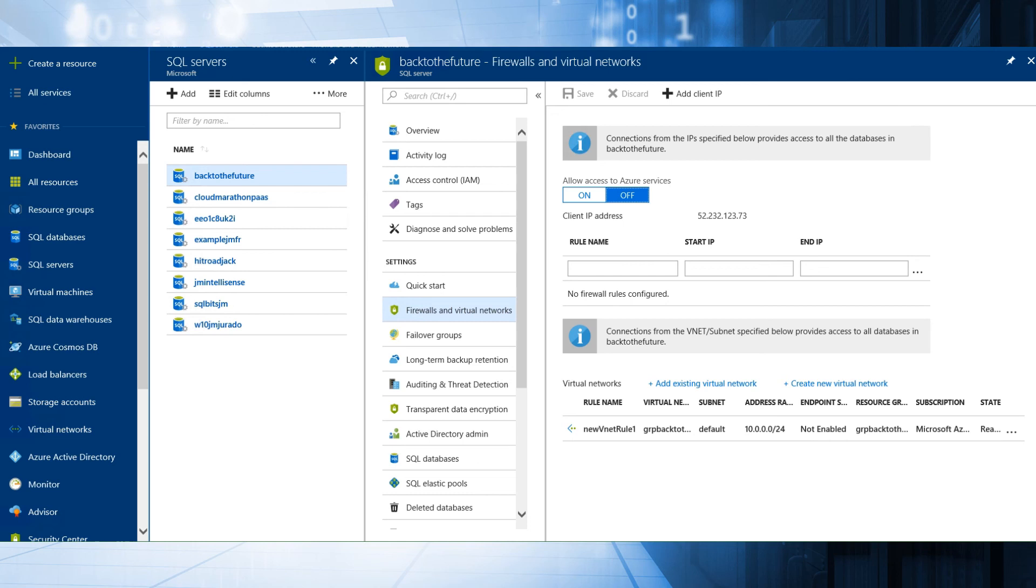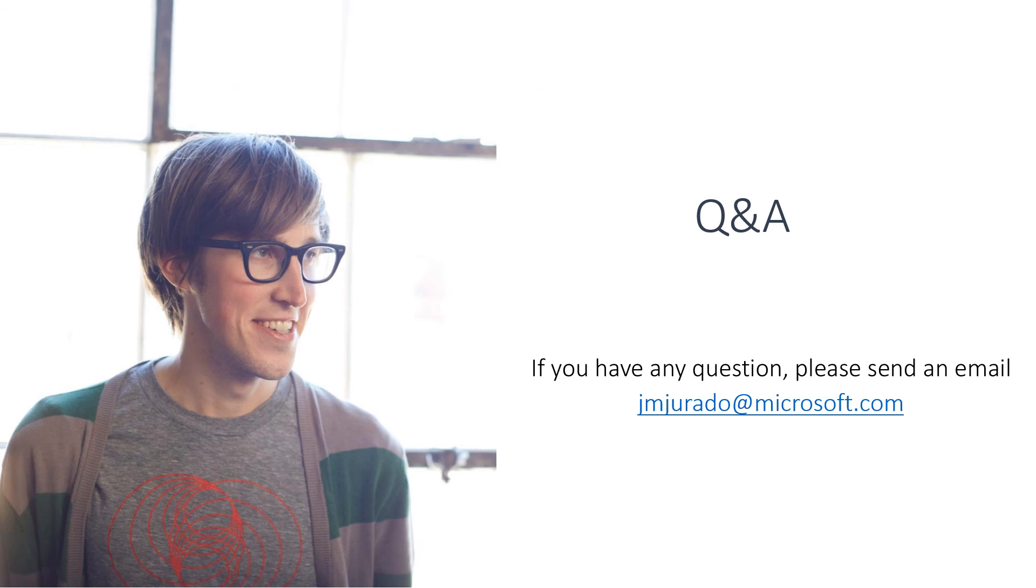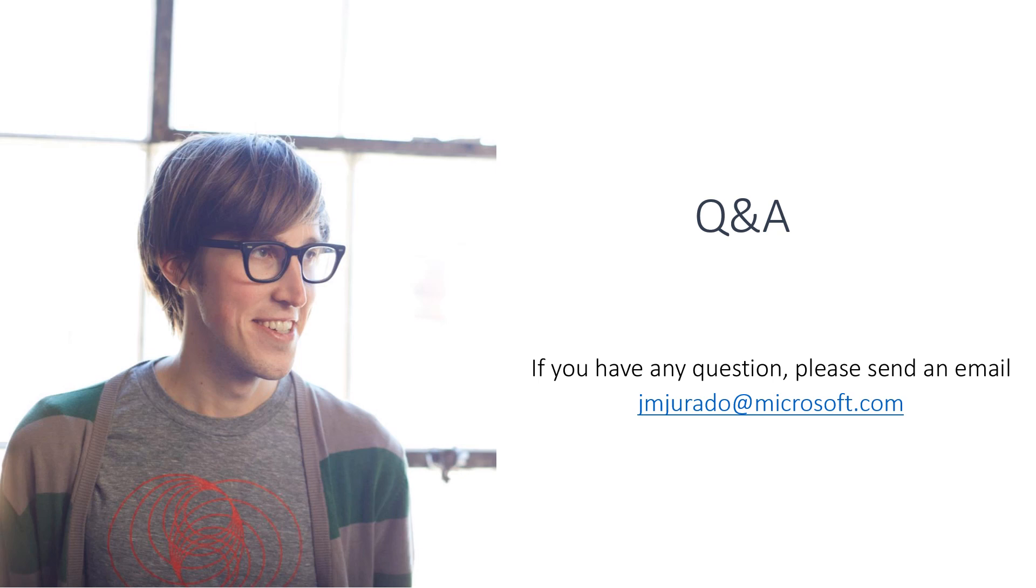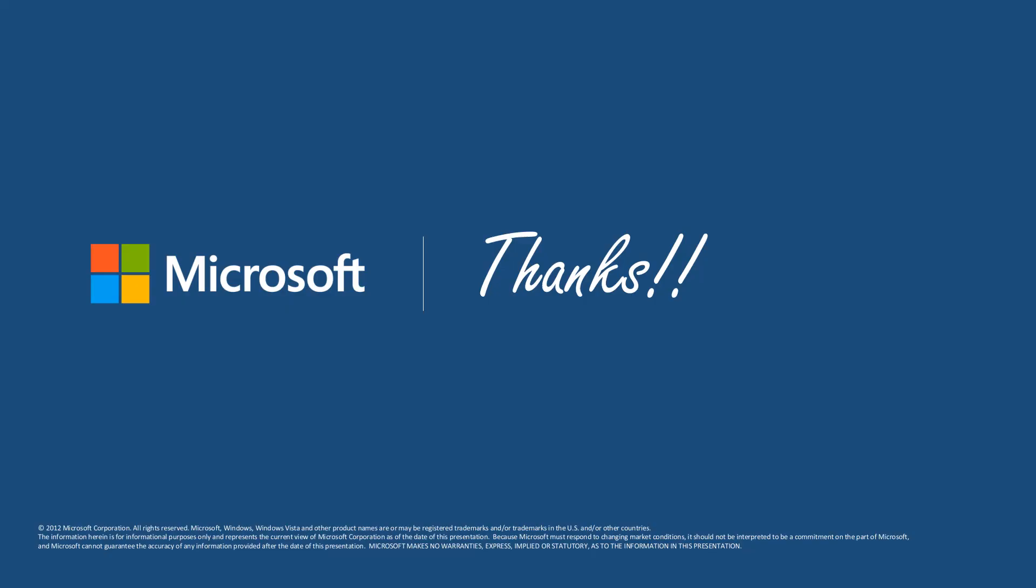So go back to the presentation. This is very important to know. It's very important that the vNet means how to configure it, how it works. But if you have any other questions, please send me an email to jmjurado at microsoft.com. Thank you so much for your attention, and I will see you in another session. Bye.